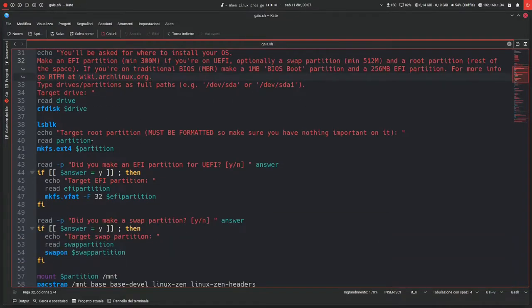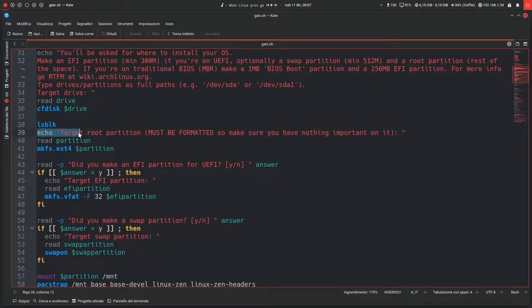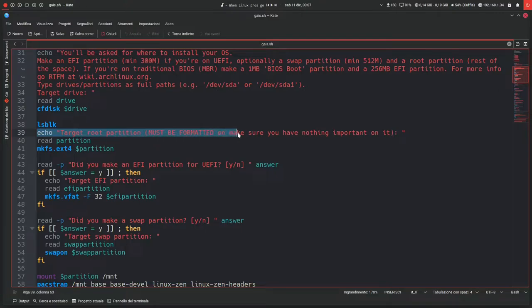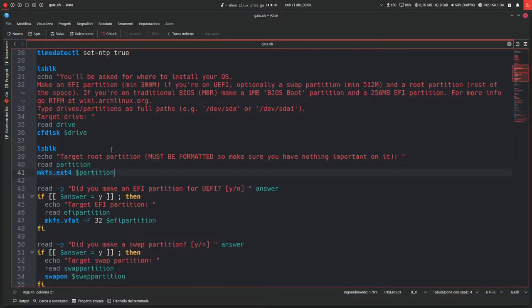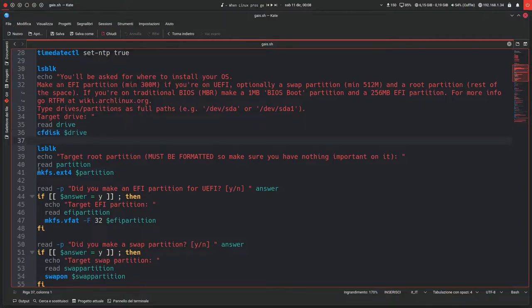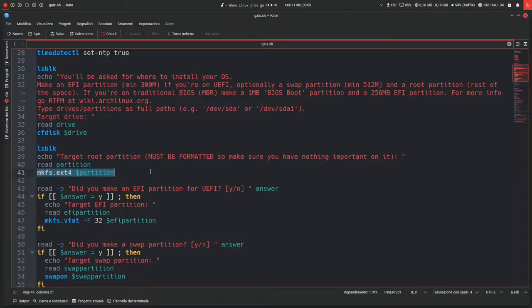Then we get this other block of commands. It will show the block devices again and it will ask for the target root partition. Must be formatted, so make sure you have nothing important on it. So you'll have to type in /dev/sda3, for example, that's going to be your root partition, and it will format it even though it probably just already formats it in cfdisk. But it just does it again just to be sure. I might actually remove this since you do everything with cfdisk anyway.